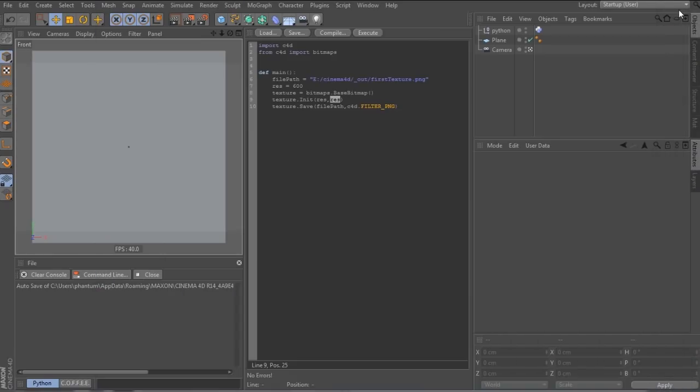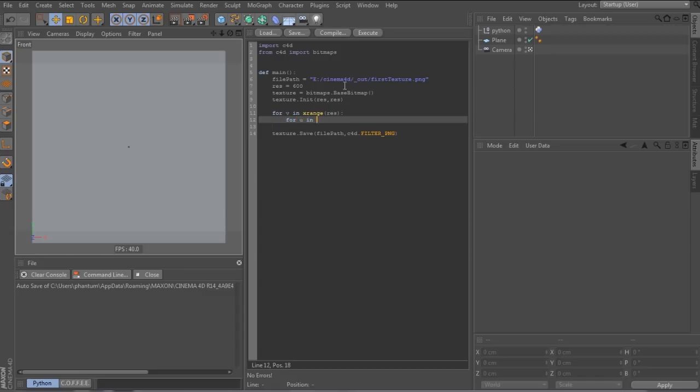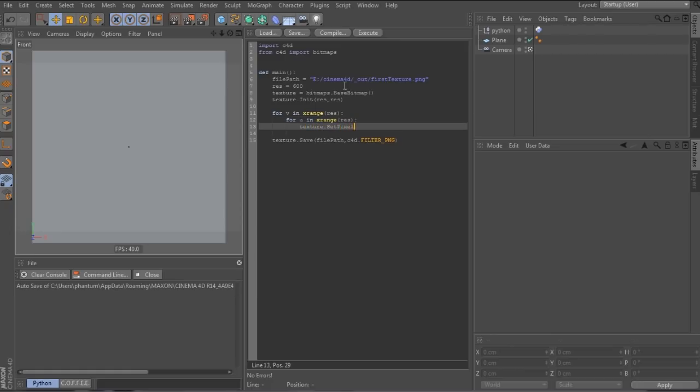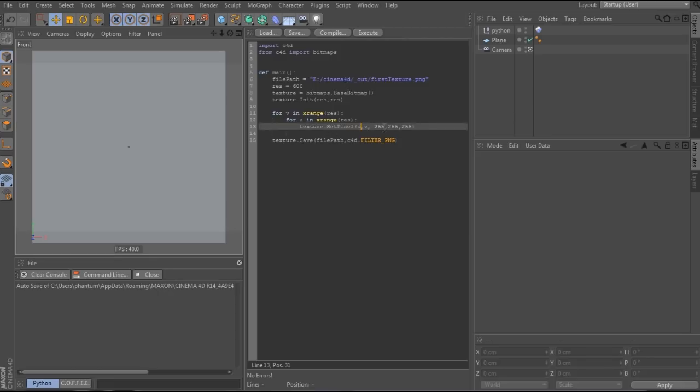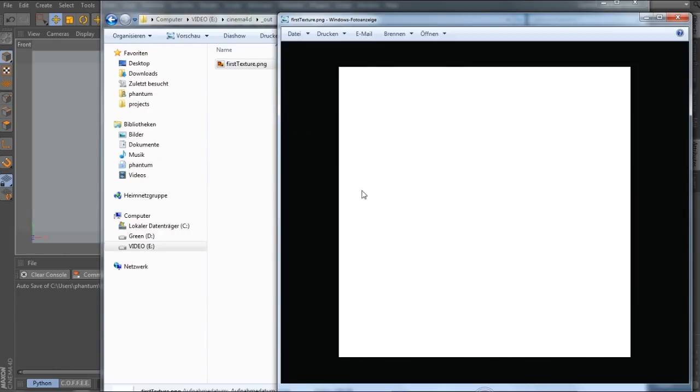So now we can start drawing on the bitmap. First, let's make the background white. So the set pixel function takes the u and v coordinate and fills the pixel with the following RGB values. They need to be from zero to 255. Let's hit execute. And there we see it.